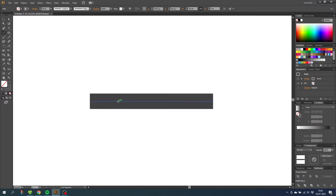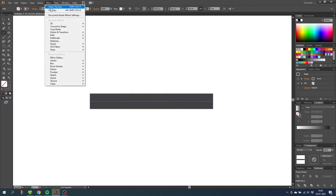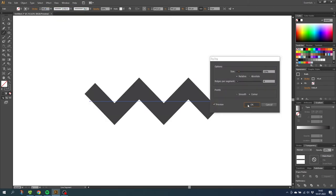Now you're probably thinking, why is this important? Let me show you. While having this line selected, let's go to Effect and add a zigzag effect to the line. As you can see, the line has turned into a zigzag. But if we look closely, only the stroke has really turned into a zigzag — the path is still a straight line, and Illustrator is really only looking at the path.